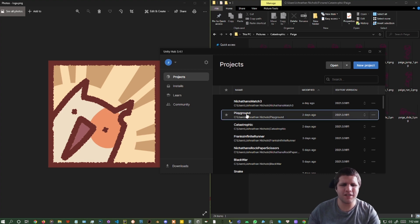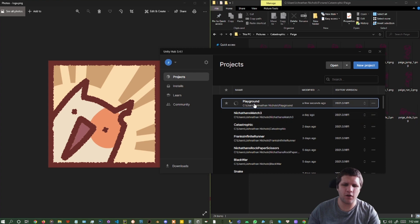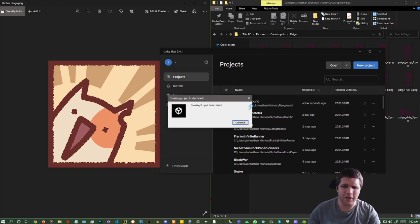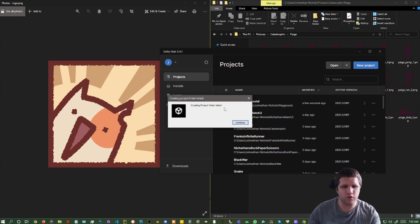I've had this issue where when I go to load one of my files, it will load for a bit, but then it says creating project folder failed.